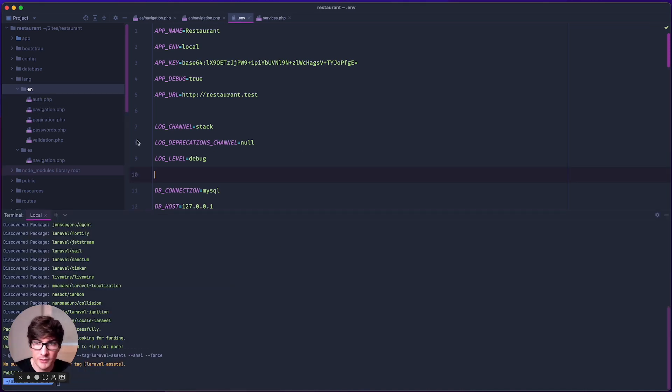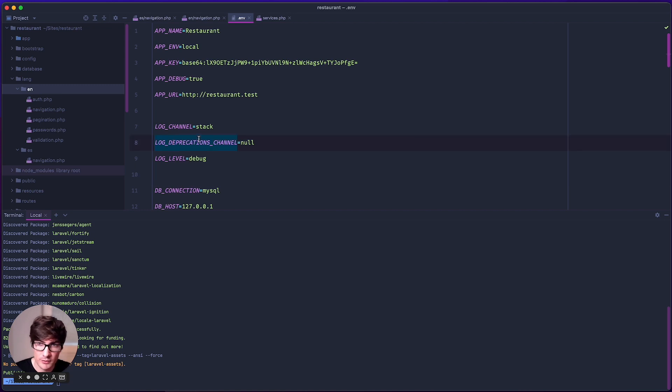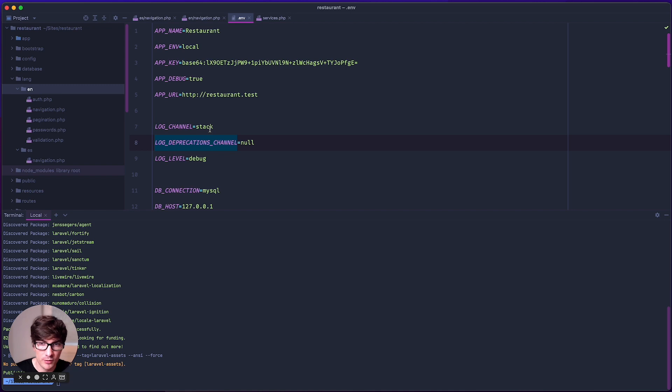The package is going to read your translation files and synchronize the translations with locale using our internal API. This is the only purpose of the package, so don't worry, we're not going to read all the other code of your application.